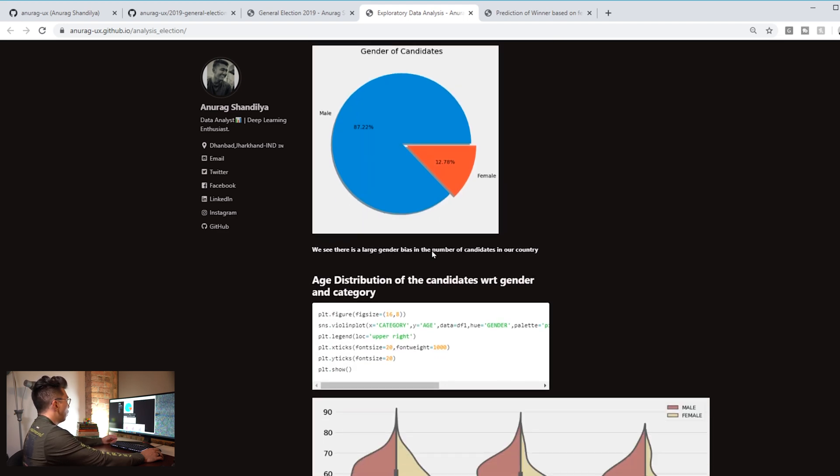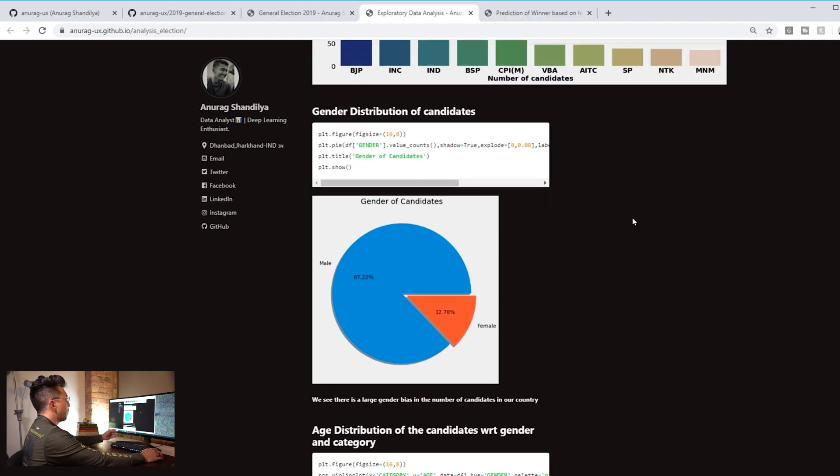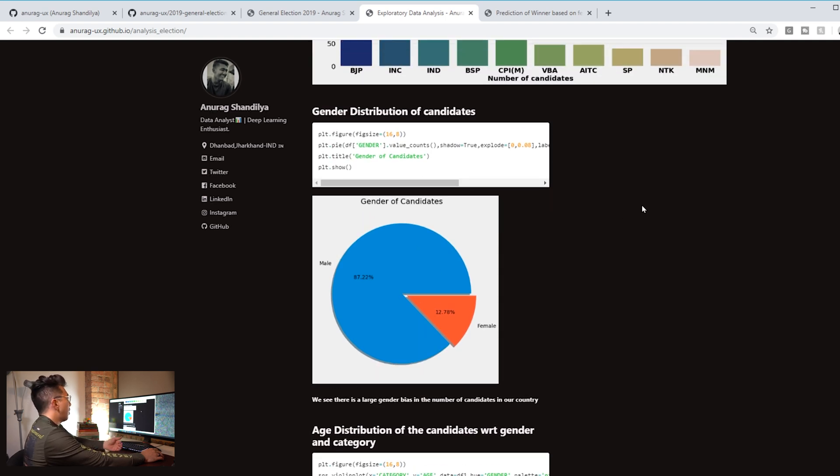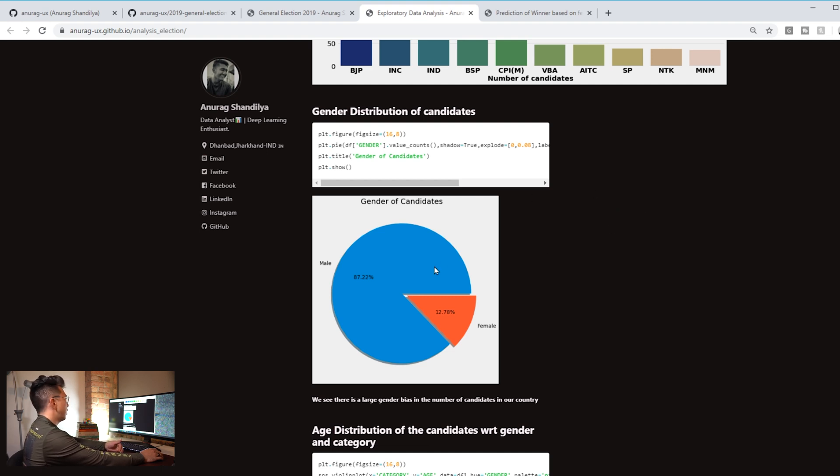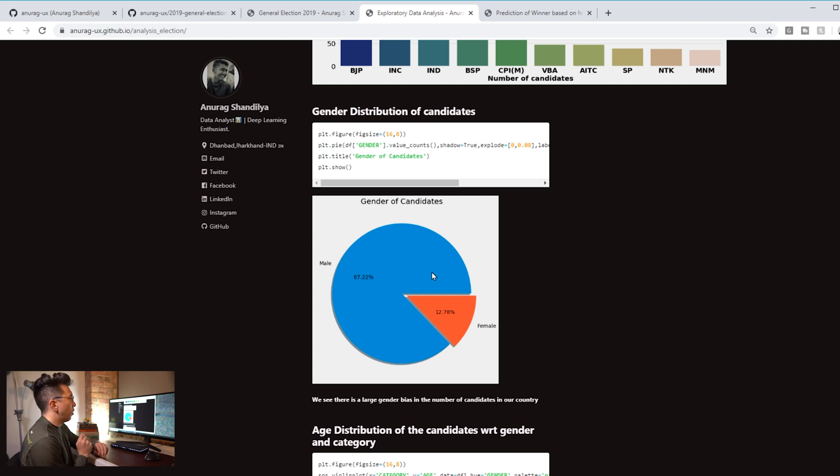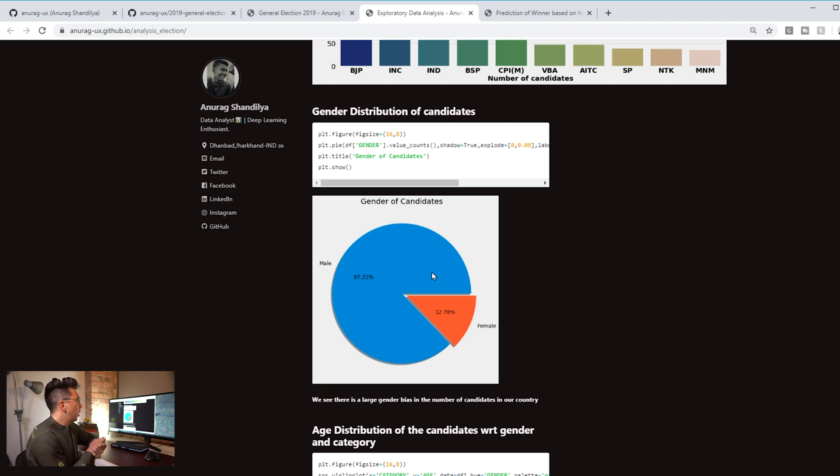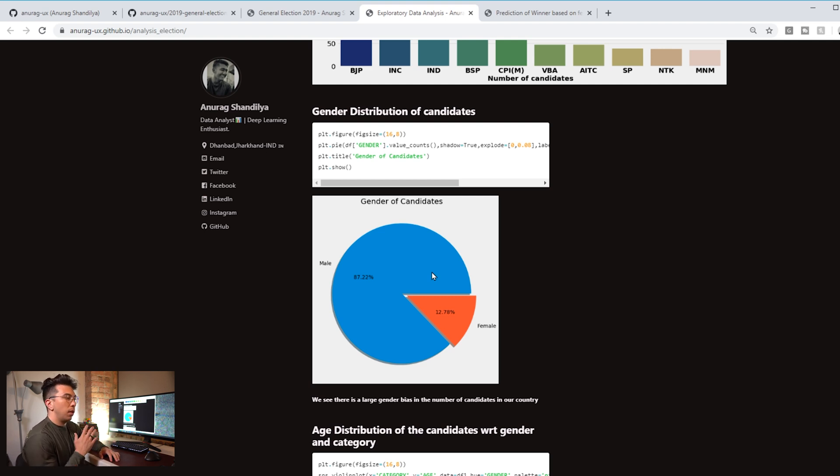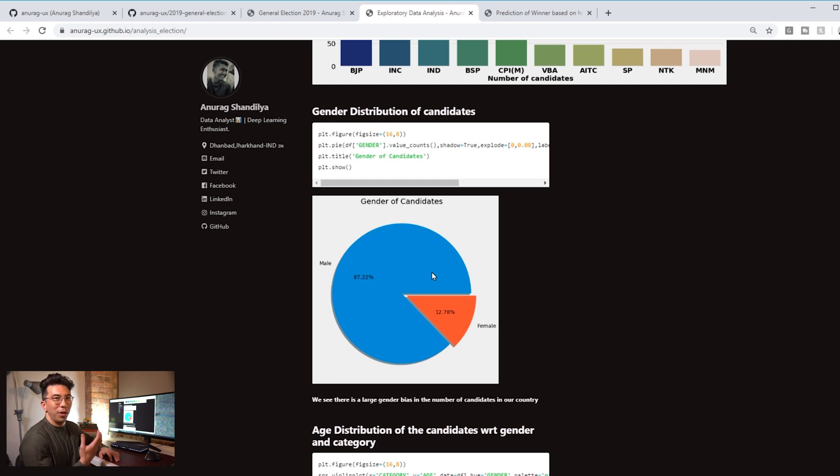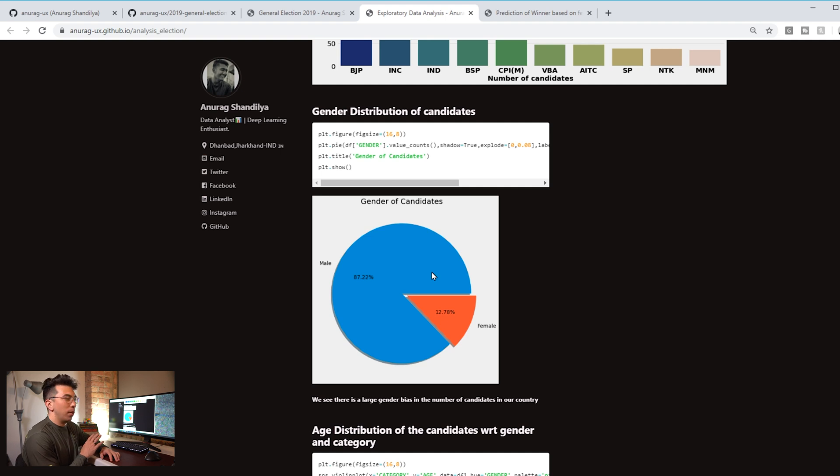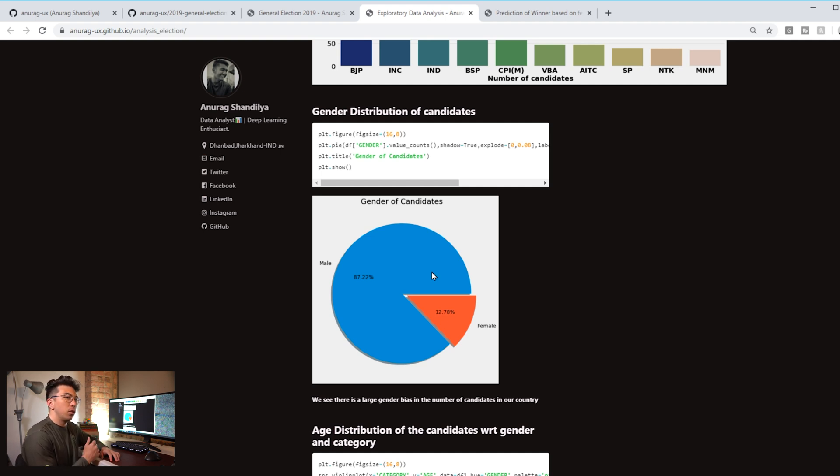One thing that I see that kind of has a bad rep in data science and business analytics communities is pie charts. You actually don't generally want to use pie charts. A lot of people don't believe that they convey very useful information. I think they do have use cases, but on the off chance that you get someone going through your portfolio that has a vendetta against them, you might not want to include them. There are plenty of other different types of charts that you can use that can convey the exact same information.